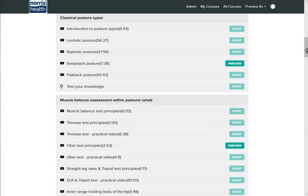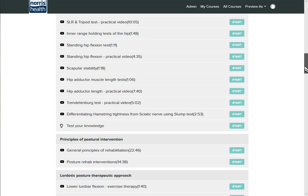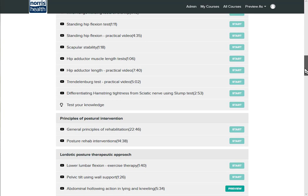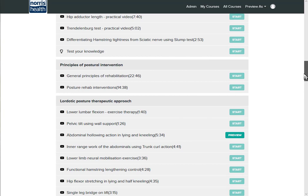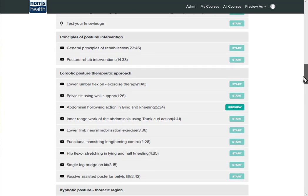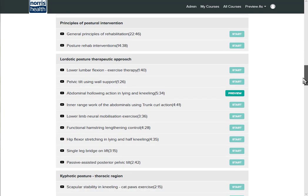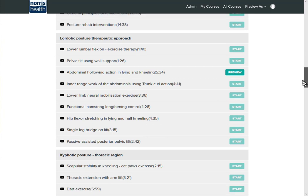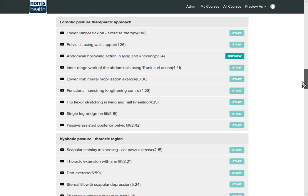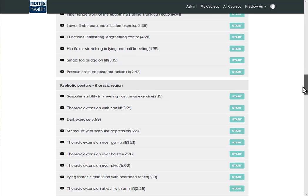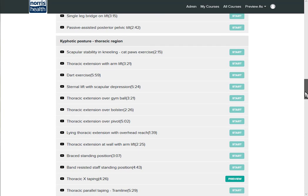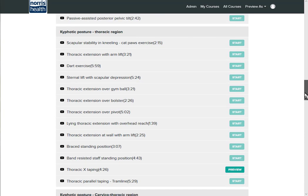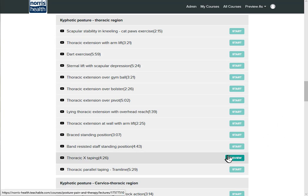So going through the muscle balance tests, then we then have postural intervention, so the principles behind it and the sorts of things that we would use one-on-one with a client which could also be incorporated into a class. So we've got the kyphotic posture and interventions, and the interventions will be exercise therapy, manual therapy and taping techniques.